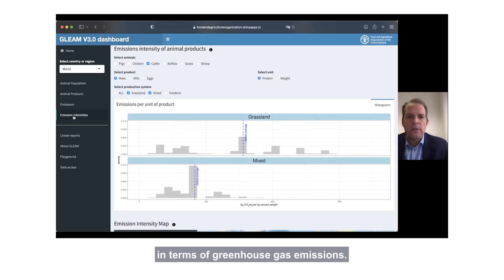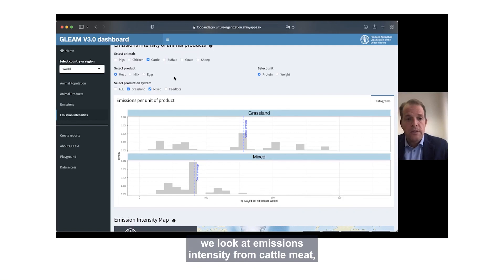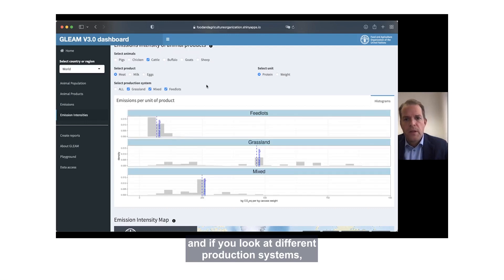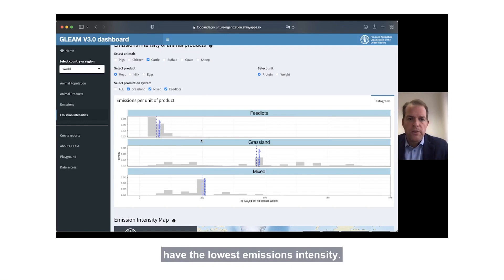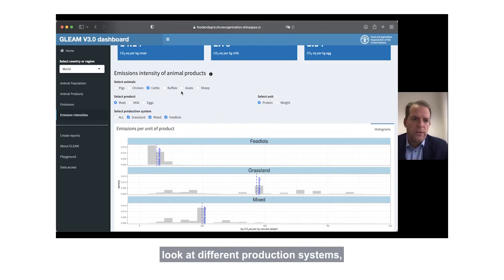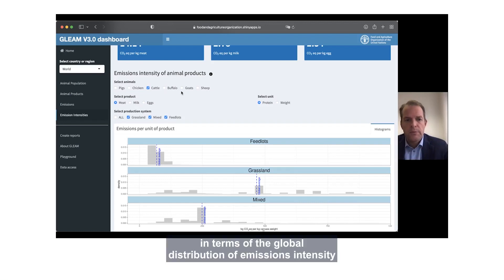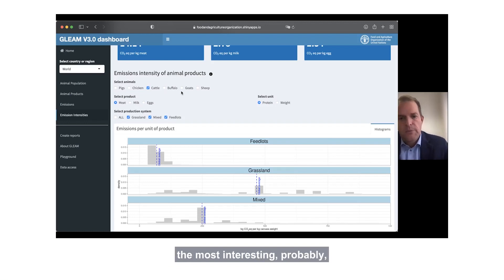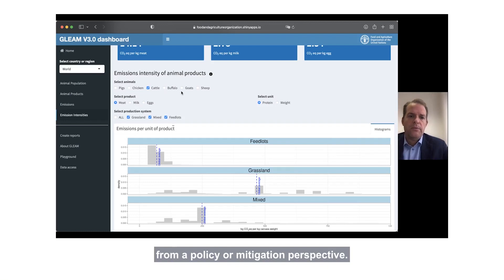Good afternoon. My name is Dominik Wisser. I work with the Food and Agriculture Organization of the United Nations and I'm going to give a short overview of a dashboard we have developed for the GLEAM model. GLEAM is the Global Livestock Environmental Assessment Model — essentially a tier two life cycle assessment tool for greenhouse gas emissions from the livestock sector. One challenge we've had is presenting the data in a meaningful and relevant way, as we have very detailed data at high spatial resolution. We developed this dashboard as a means to disseminate, subset, and filter data, and to visualize it and look at it from different perspectives.